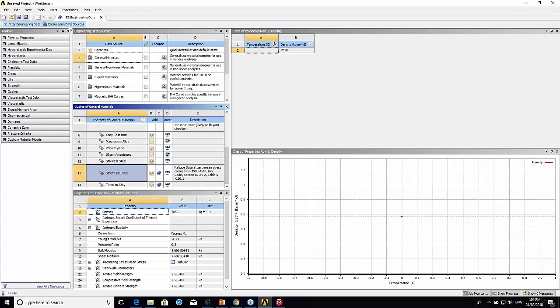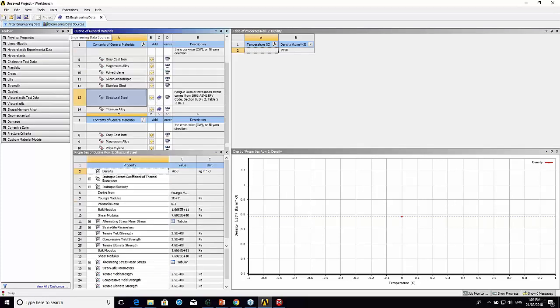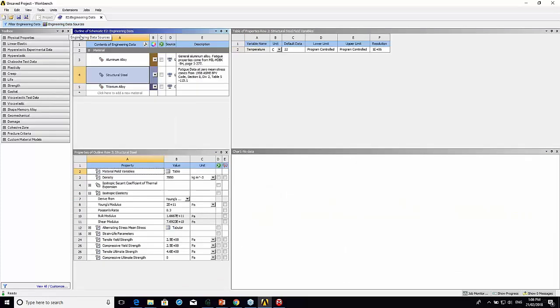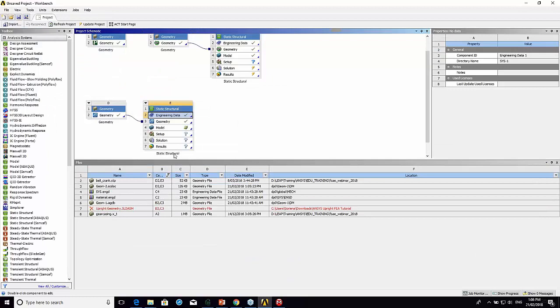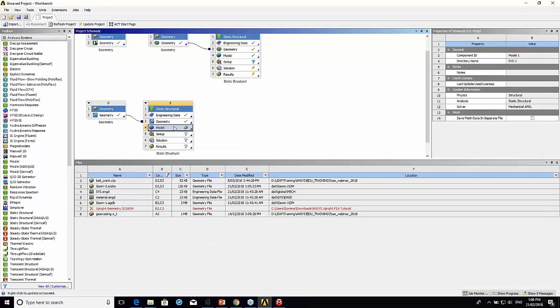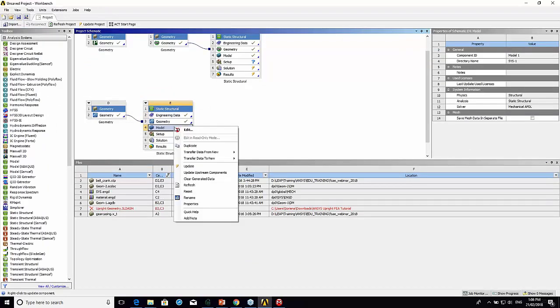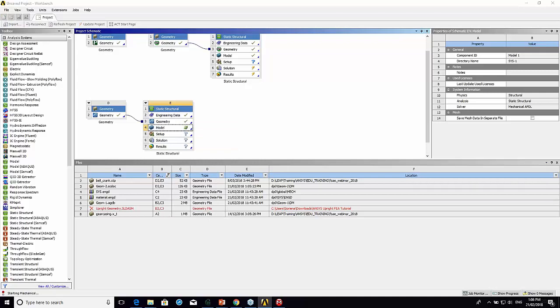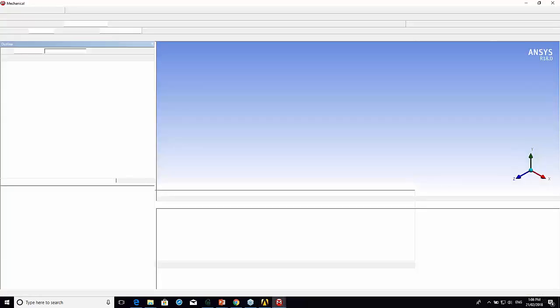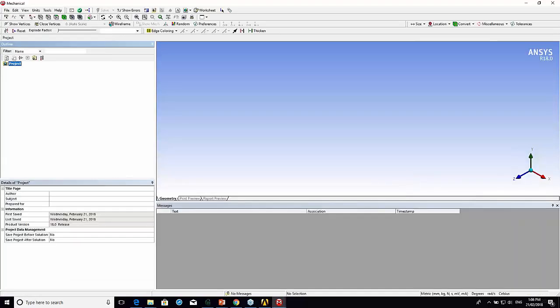I collapse my engineering data sources and now these are the materials that are available to me locally in my simulation. Here I click on cell E4 and then right click edit. This opens up the mechanical interface.